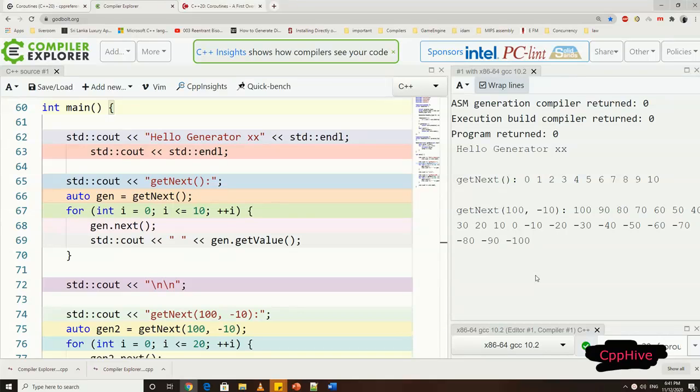You can use above generator class with promise type to generate many sequences of numbers.